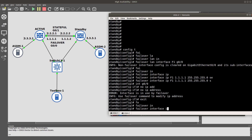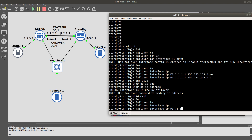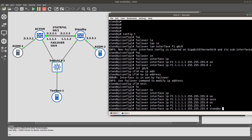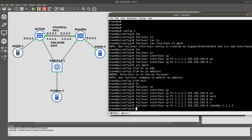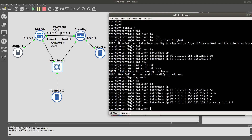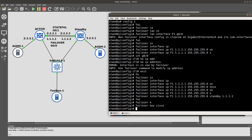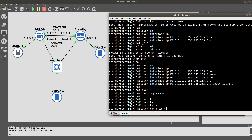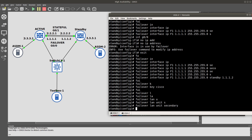Now we configure the failover interface IP: 'failover interface ip F1 1.1.1.1 255.255.255.0 standby 1.1.1.2'. After that, we set the failover key with 'failover key cisco', then 'failover lan unit secondary' to designate this unit as the secondary, and finally enter 'failover' to enable it. Let's see what happens.